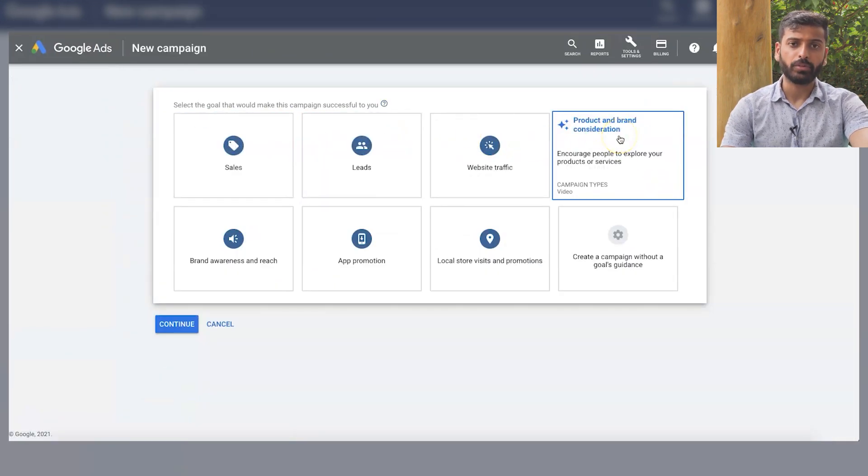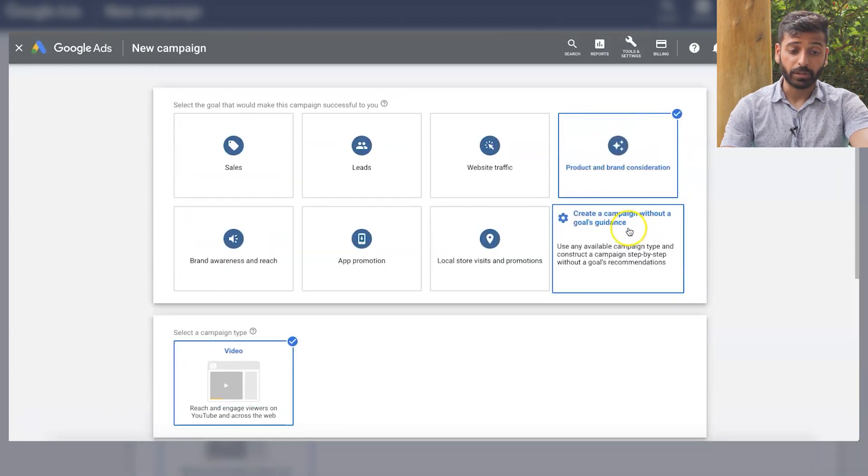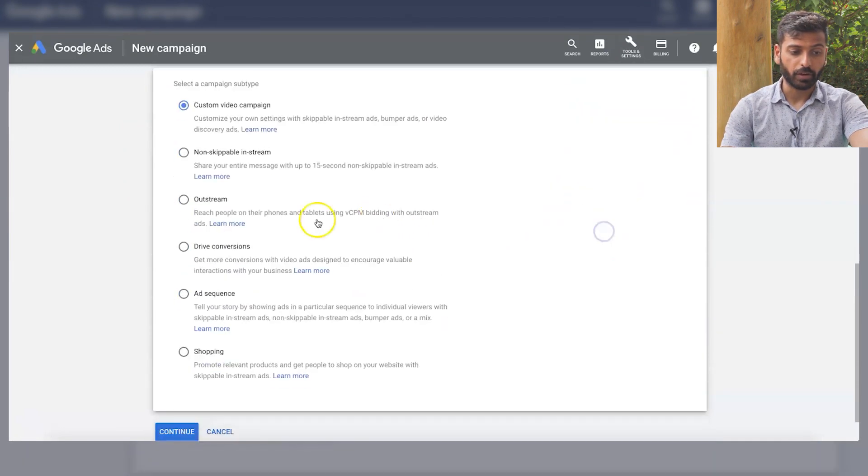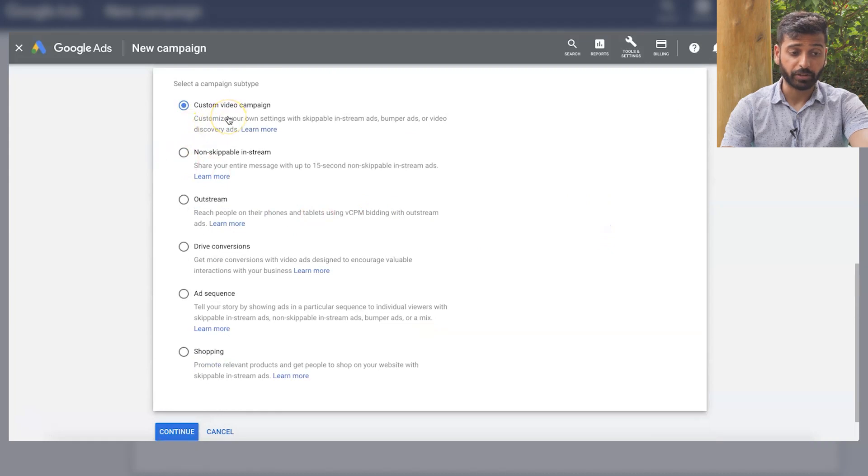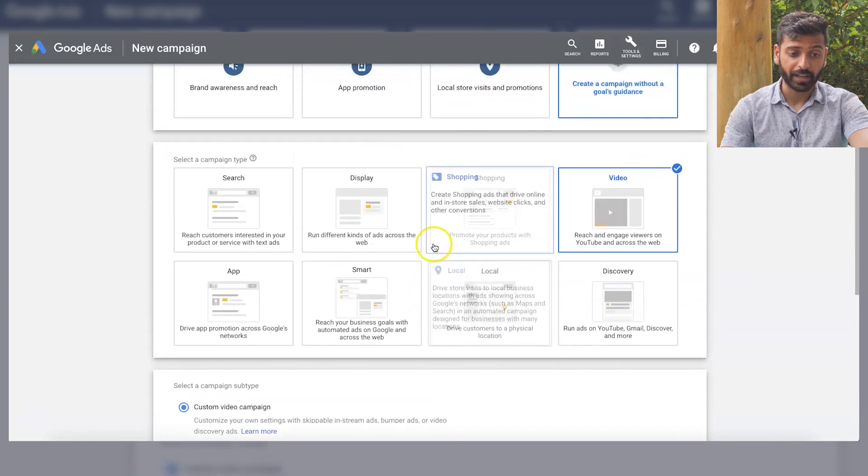Now, if you're trying to do something like video discovery campaigns, again, you can do it through here and then you'd click on video and then what you would do is click custom video campaign and then be able to do that because that allows for video discovery ads.